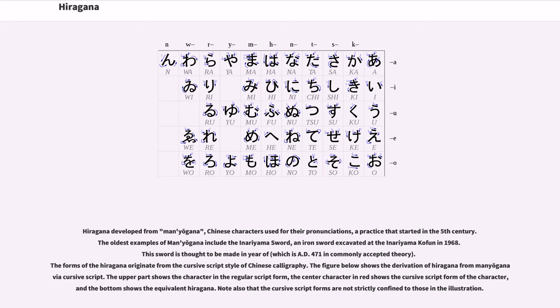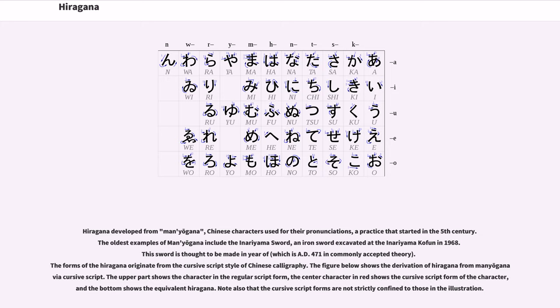Hiragana developed from man'yogana, Chinese characters used for their pronunciations, a practice that started in the 5th century. The oldest examples of man'yogana include the Inariyama Sword, an iron sword excavated at the Inariyama Kofun in 1968. This sword is thought to be made in the year 471 in commonly accepted theory.